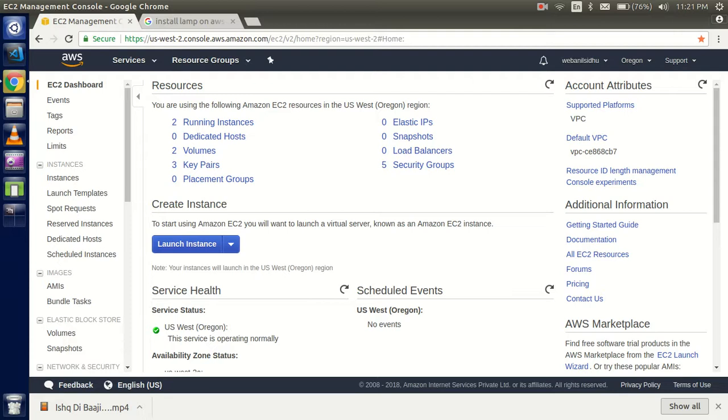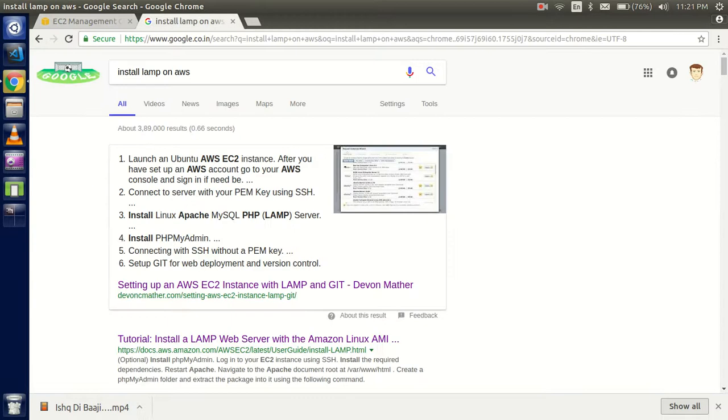First of all, you need an EC2 instance. If you didn't create this instance yet, you can watch our previous video - the link is given in the description box. This is around five minutes and you can learn how to create the instance. If you already created the instance, let's get started.